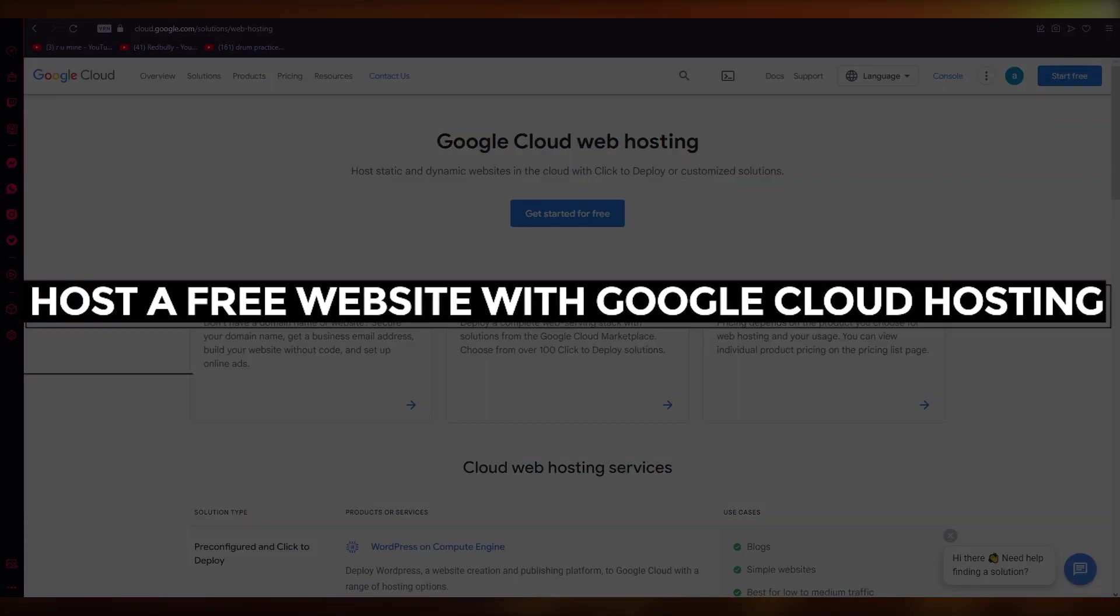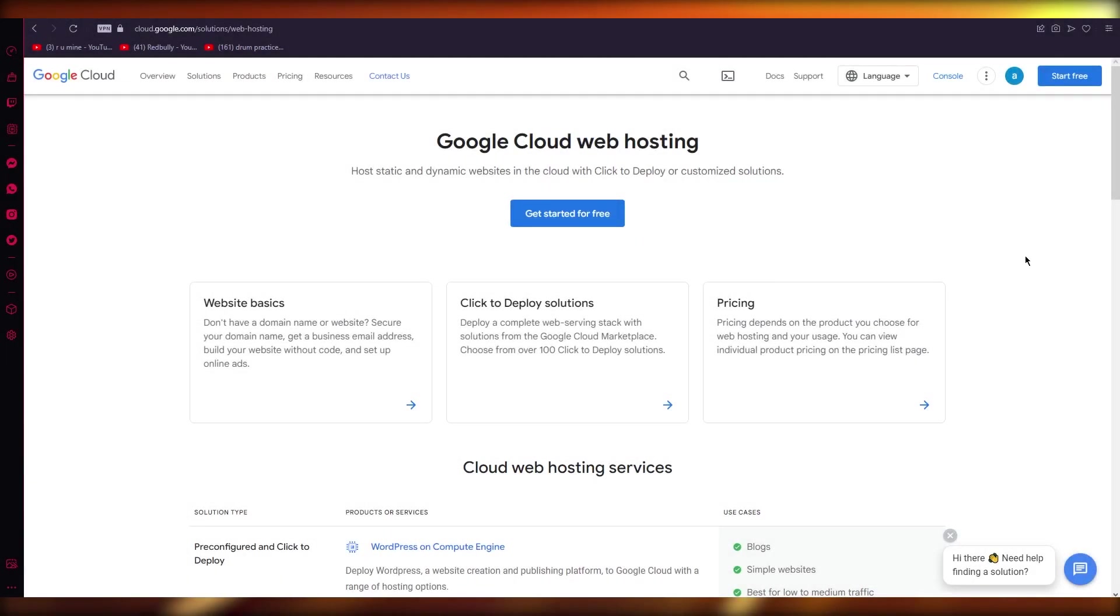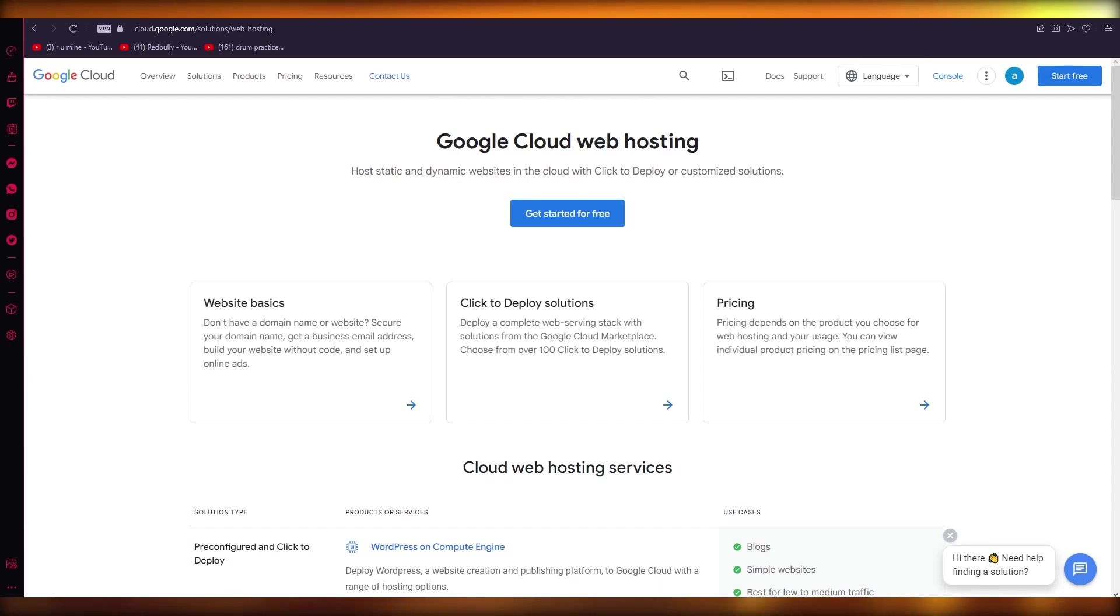Host a free website with Google Cloud hosting - full tutorial 2023. Hello everyone, welcome back to another video. I hope you all are doing great and having an amazing and incredible day. I bring you back with yet another video.